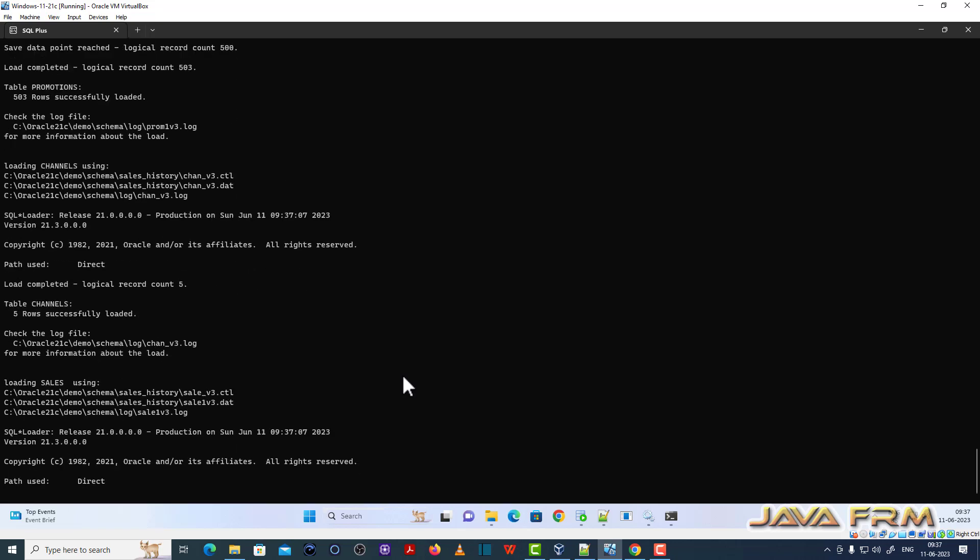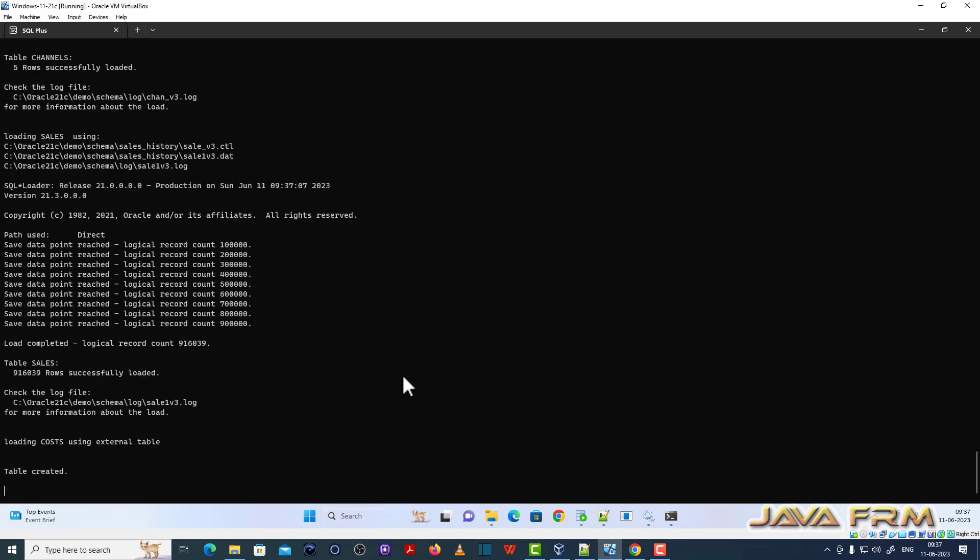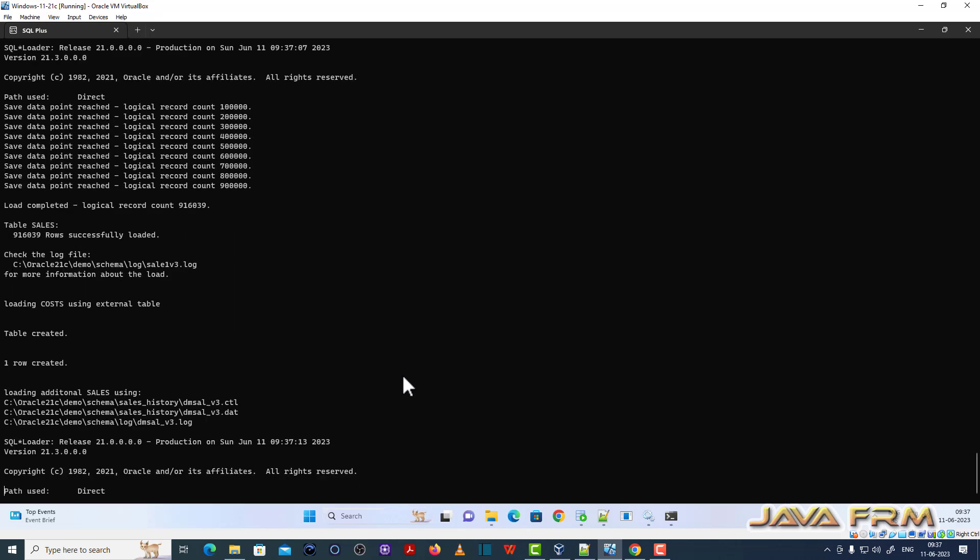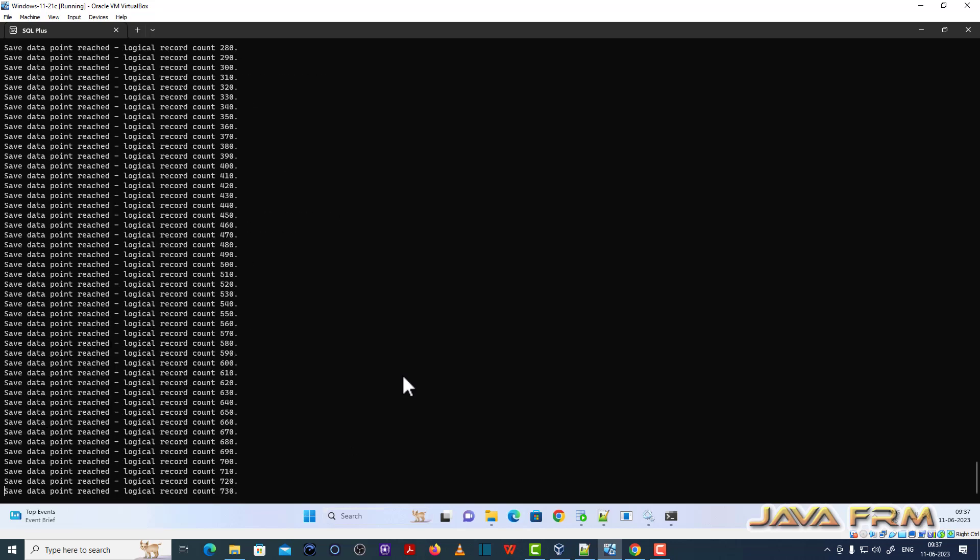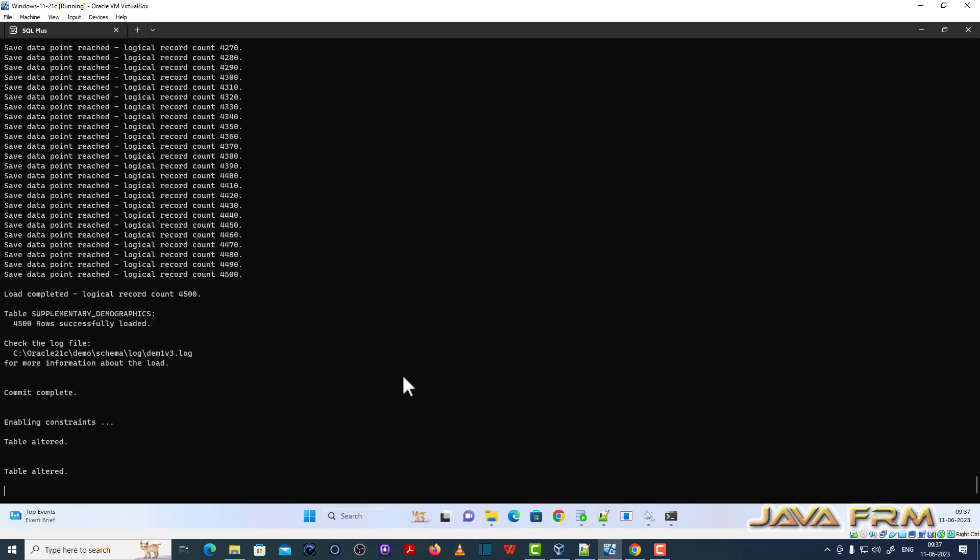Installation in progress. Lot of data from external tables will be loaded. Wait for some time.